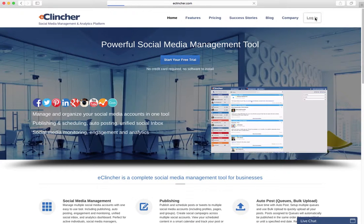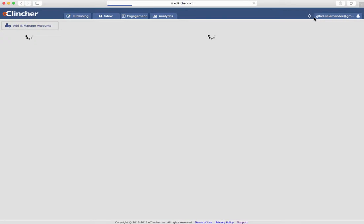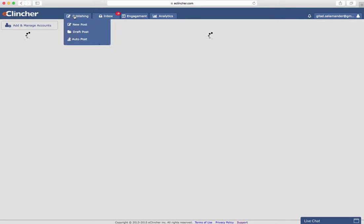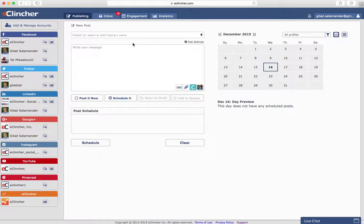Hello everybody, today we'll be taking an in-depth look at the new post and draft post tabs. We'll go ahead and start with the new post tab. This is where you'll do the majority of your posting within eClincher.